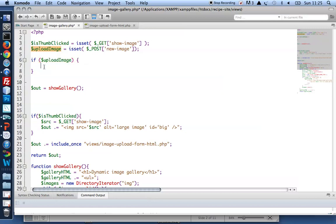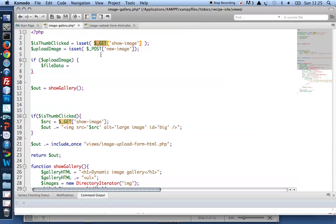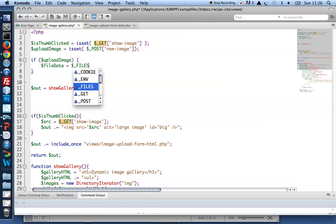So if uploadImage, I need to grab hold of my file data. Now dealing with file data in PHP, you need to use another superglobal. You've used superglobal GET for the visible URL variables. You've used POST for the invisible variables for form submissions.